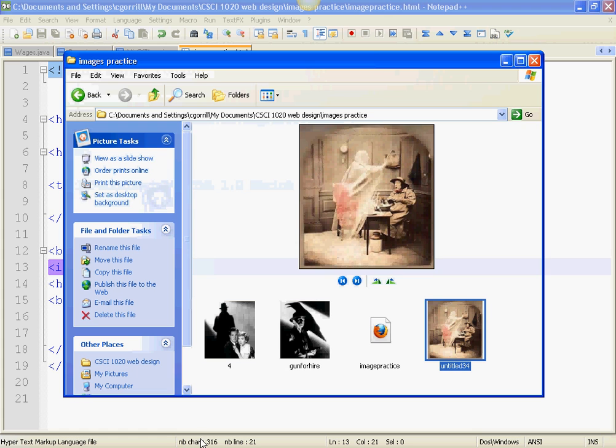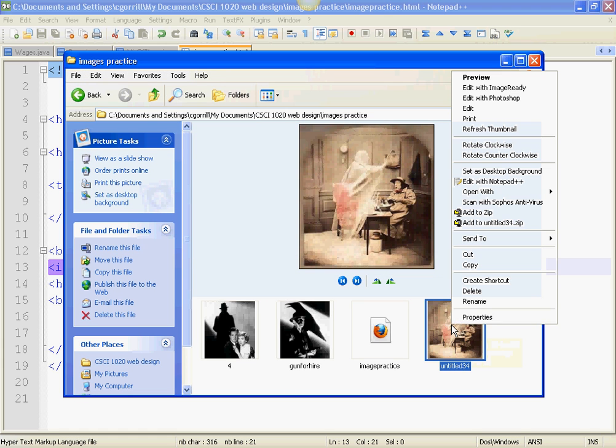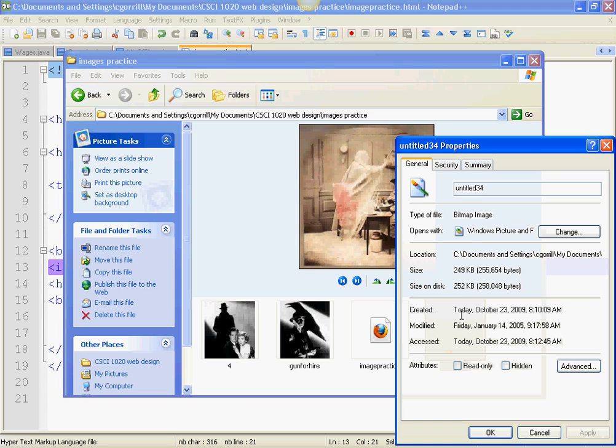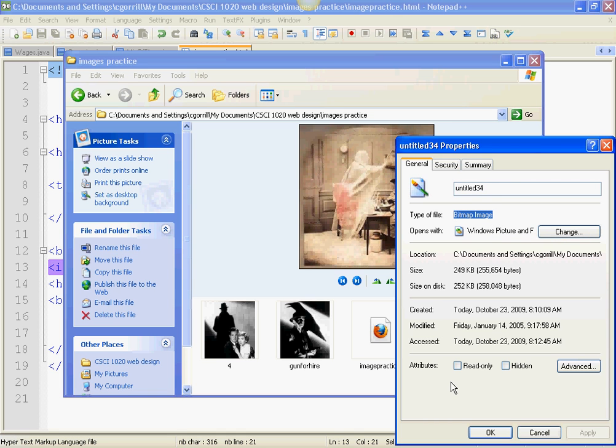So, what I usually do is I right click on the image itself, go to Properties. And then I get the file name here and I copy it. And I look for the file extension. This one is a bitmap. So, it requires the extension .bmp.